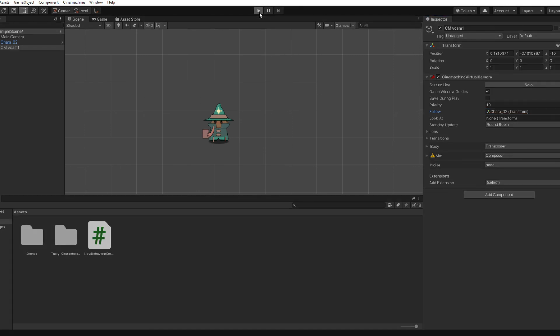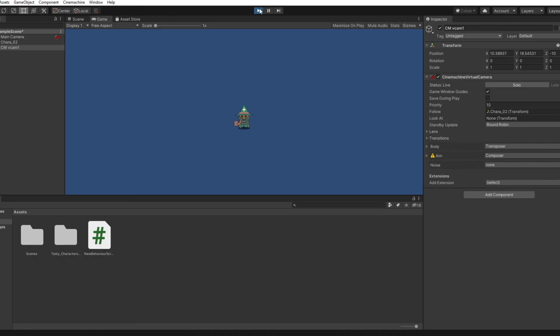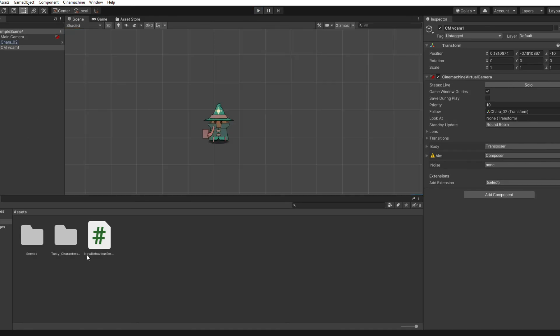Now you have a camera that will follow your character, so you'll never actually leave the frame. That's pretty cool.